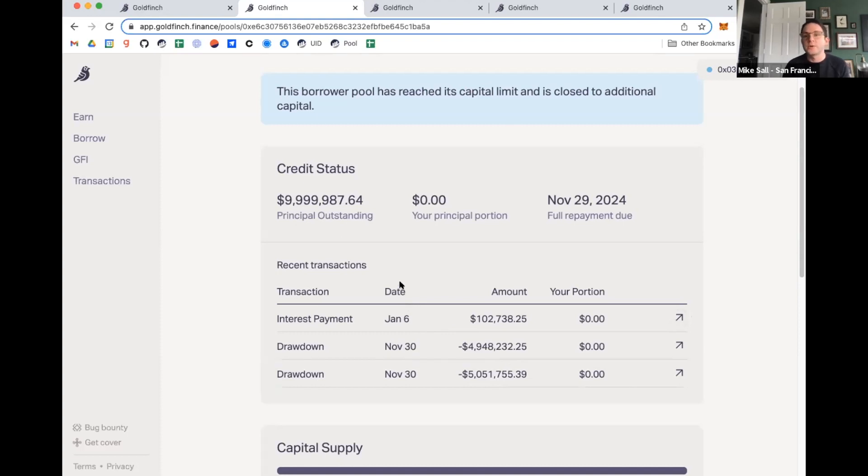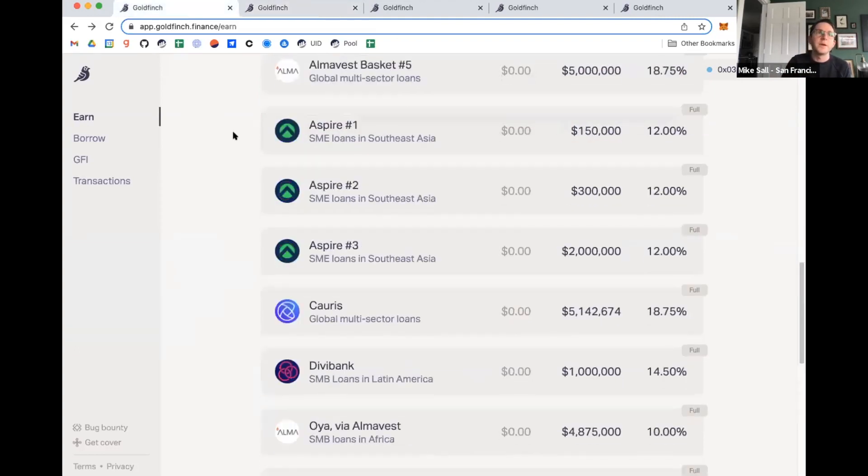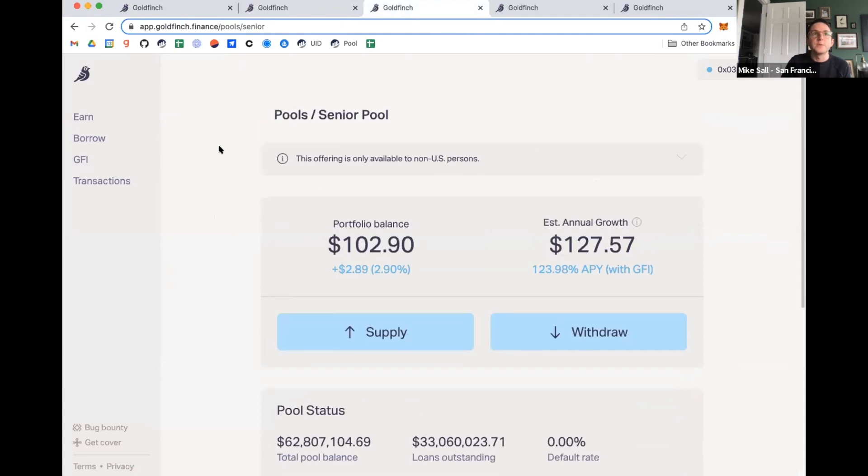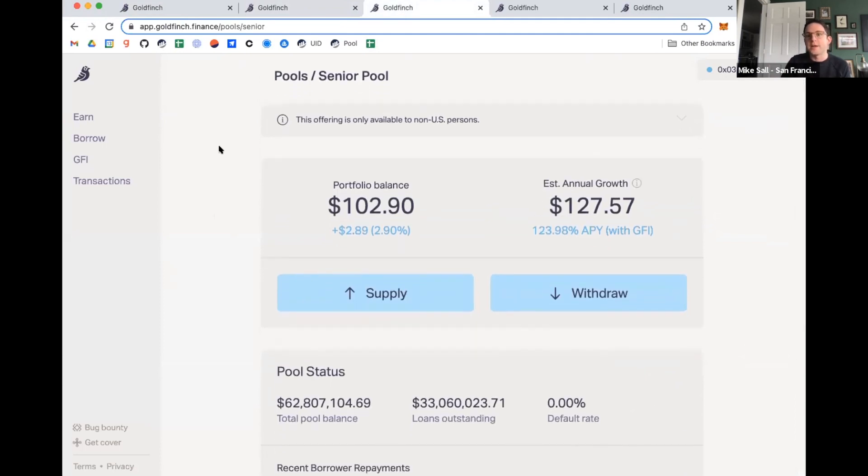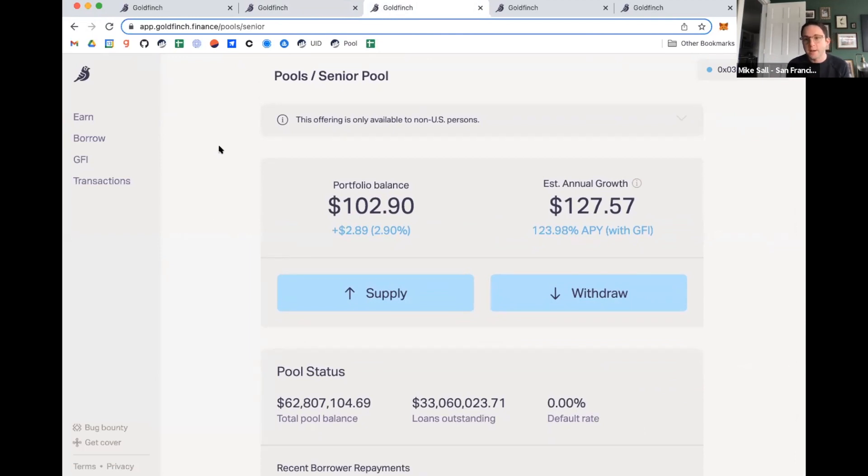But to show sort of how it actually works using the protocol, this pool right here, all the pools are closed right now, but you can still participate in the senior pool. So from the homepage, if I click into the senior pool, right now there's $62.8 million in there. And this is what it shows you on that page. The idea behind the senior pool is it is automatically allocating capital to all of the different borrower pools based upon how many backers are in those pools. And so you could provide capital into the senior pool.